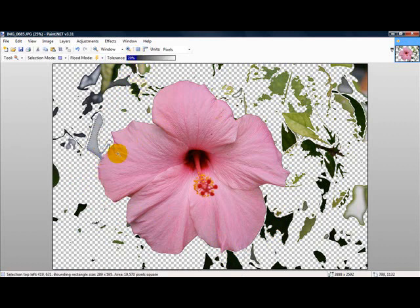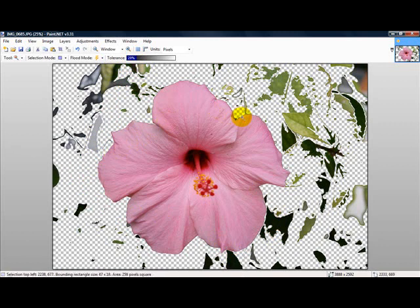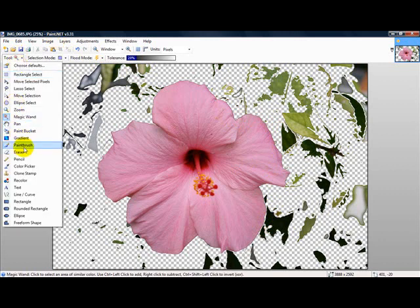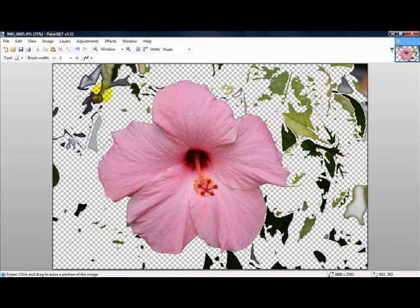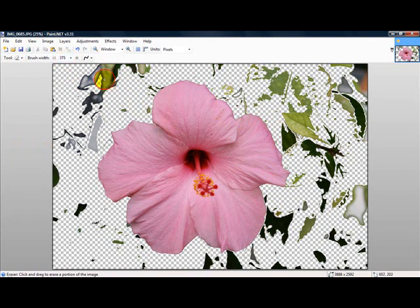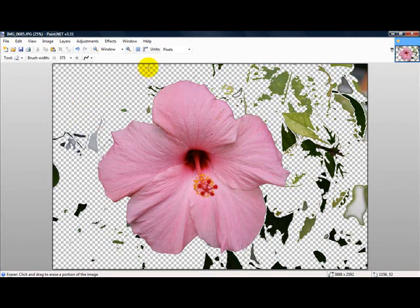And after you have taken out everything directly surrounding what you want, what we can do is switch to the eraser tool. If we click up here, see where it says 2, that's your brush width. And I'm scrolling on the mouse wheel now, and you see my eraser is bigger. Now we can click, and all these areas that are not touching the flower, we can just click and take them right on out of there.